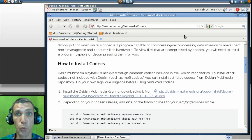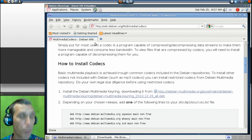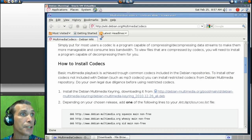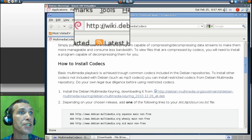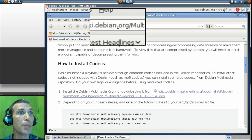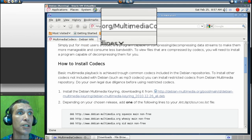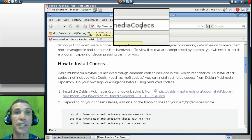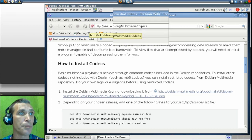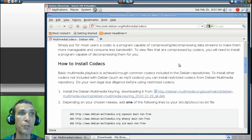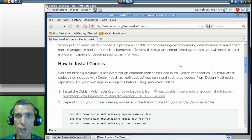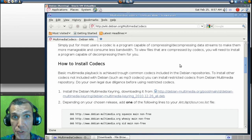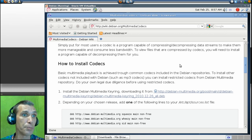First thing you'll want to do is point your web browser to this site here, http wiki.debian.org forward slash multimedia codecs. On here this will give you all the information that you need for actually installing these codecs and the process is relatively straightforward and simple.